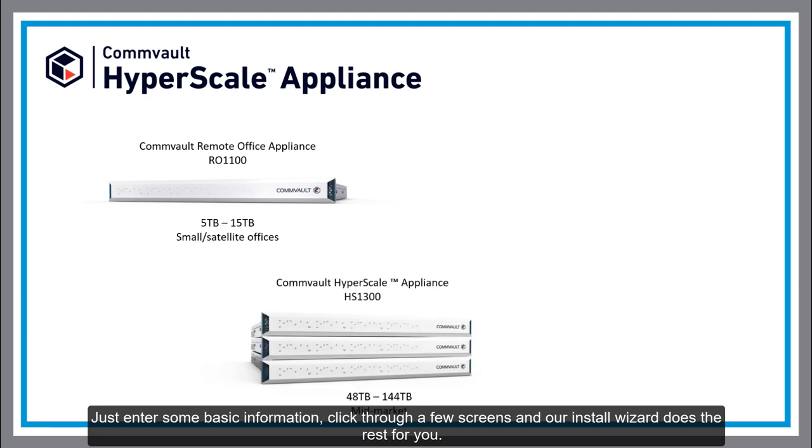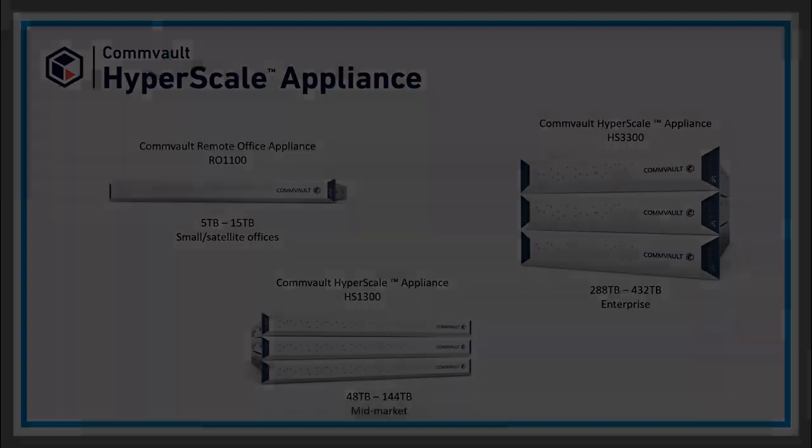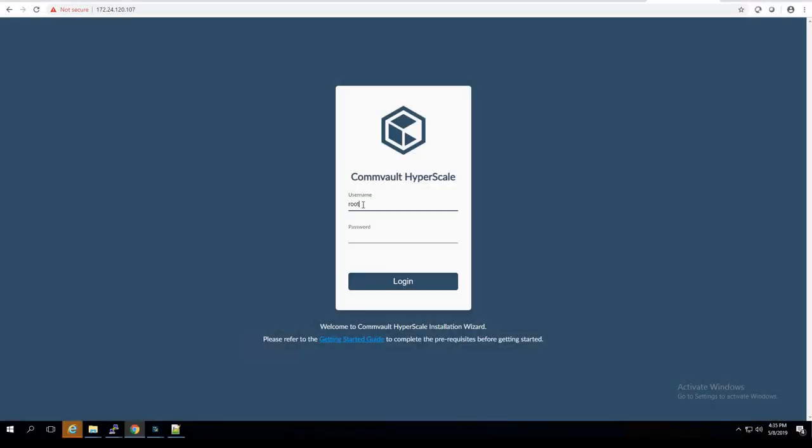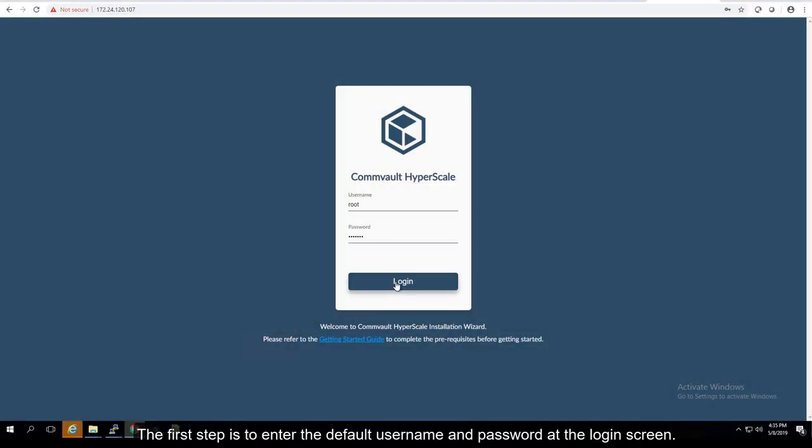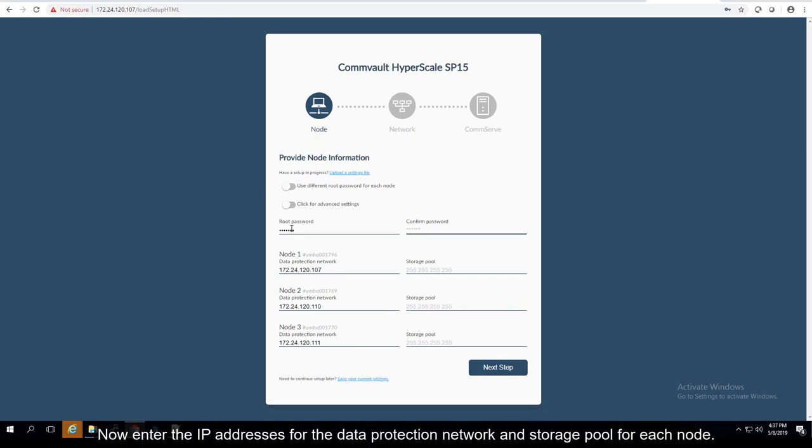The first step is to enter the default username and password at the login screen. Now enter the IP addresses for the data protection network and storage pool for each node.